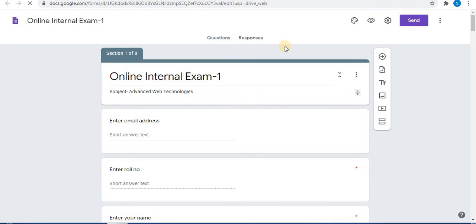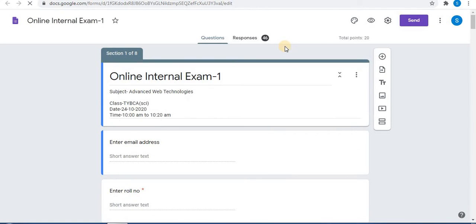In Google Forms you can create different types of questions, for example fill in the blanks, match the following, short answer type, multiple choice. You can embed images and videos and many more. I will give links to all these videos in the description box — watch to know how to create different types.